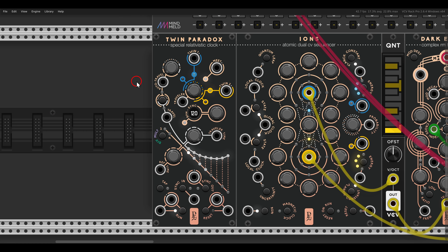In its core, Twin Paradox is a clock module with two main outputs: Twin 1 and Twin 2. By default they will output the same clock.